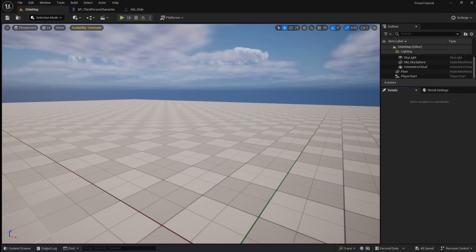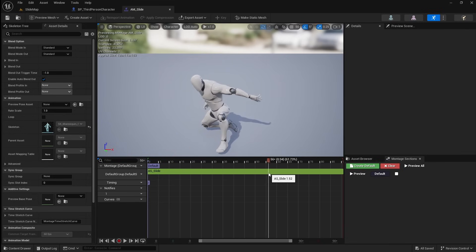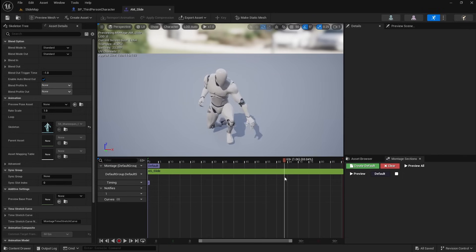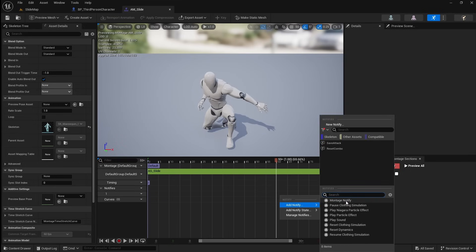You may notice that it actually takes a while for the collision capsule to return to standing height after the slide. This is because the Uncrouch is only triggered once the animation is fully complete. We want to make it so the Uncrouch is triggered slightly before the end of the animation while the player is going from sliding to standing. To do this we're going to use a Notify in our animation montage. So go back to the animation montage and pause the timeline. Next move through the timeline till you find a point where the player is getting up, about halfway between the sliding position and standing position. Once you have found it, right-click on the one track, go to Add Notify, then select Montage Notify.